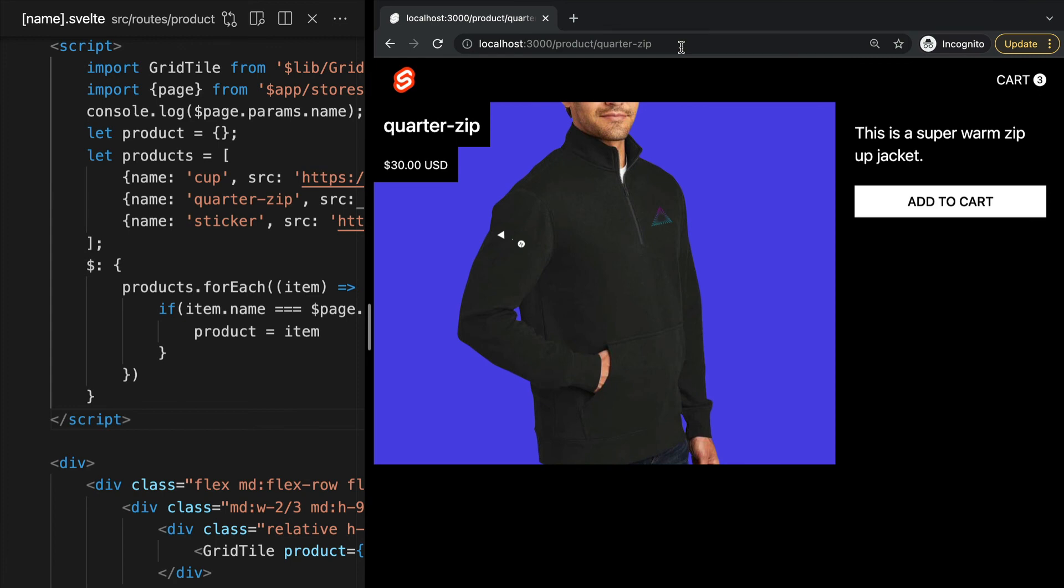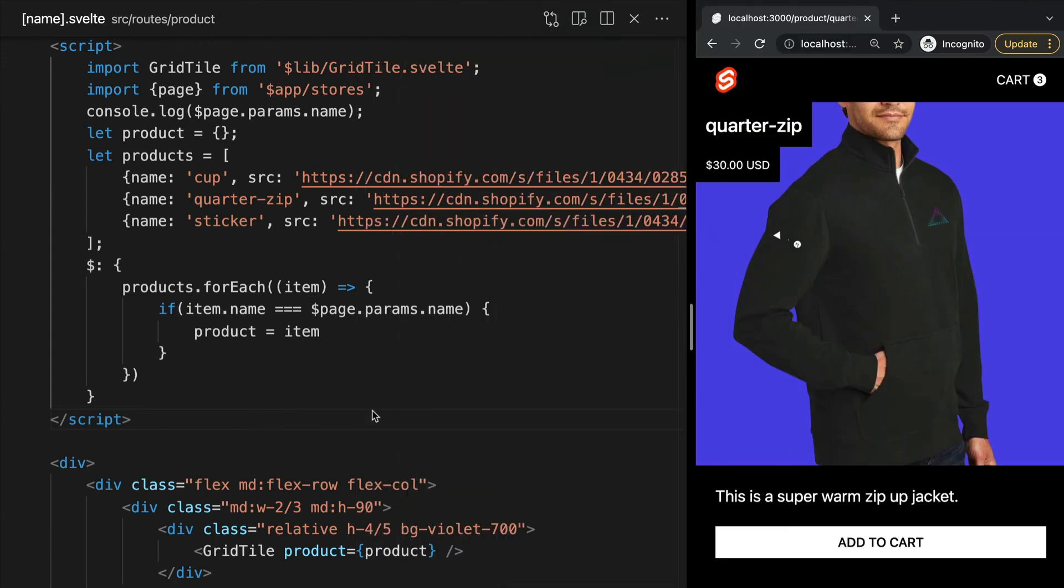This is a pretty basic example but dynamic parameters are very powerful. In the future you may use this parameter to fetch data from a database or an API.